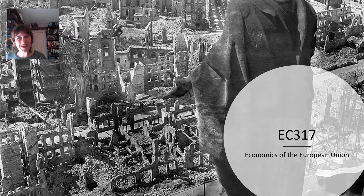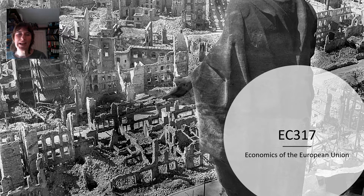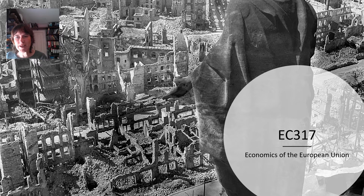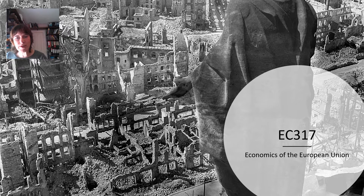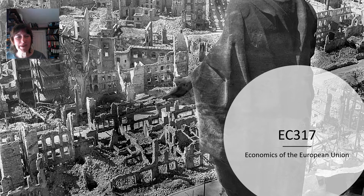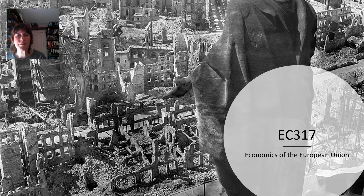Hi, I'm Dr. Aideen Doris and I am the lecturer on EC317, the Economics of the European Union. Before I start telling you about the module, I just want to tell you that this is not a new module. This module's code used to be EC217, but because only third-year students have been able to take it for several years now, we've changed the code to reflect that fact. So it's not a new module but an old module with a new code.